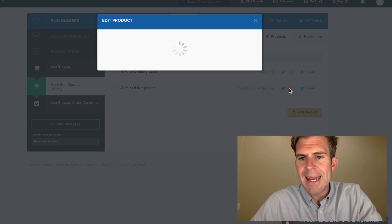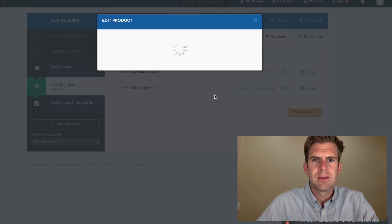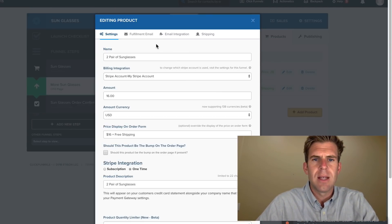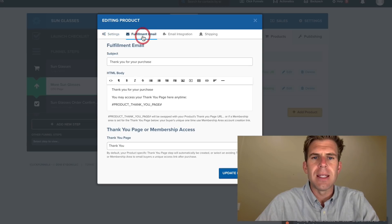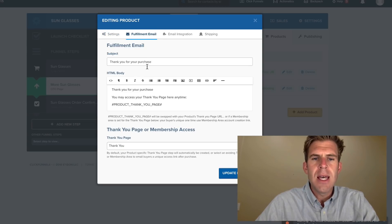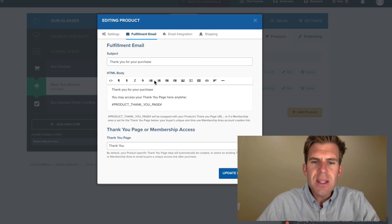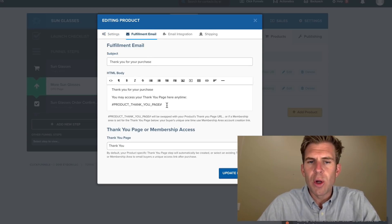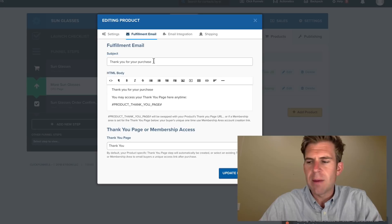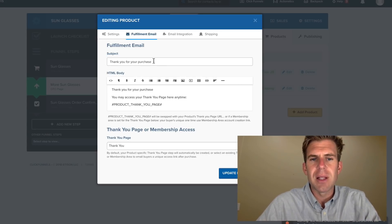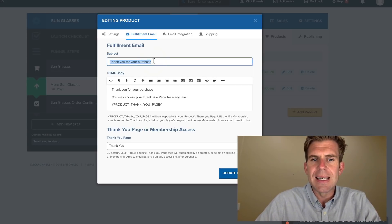Now we're going to click Edit and click on Fulfillment Email. Now this will automatically come up. It's default from ClickFunnels. You actually want to delete this.